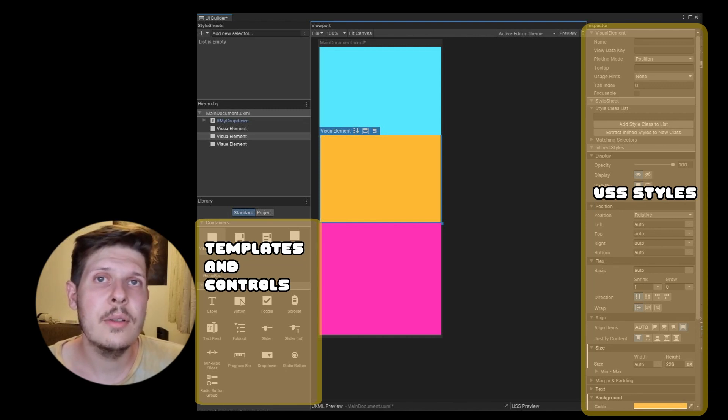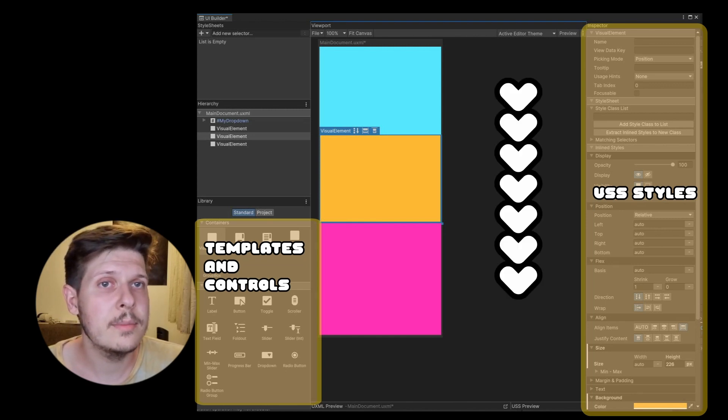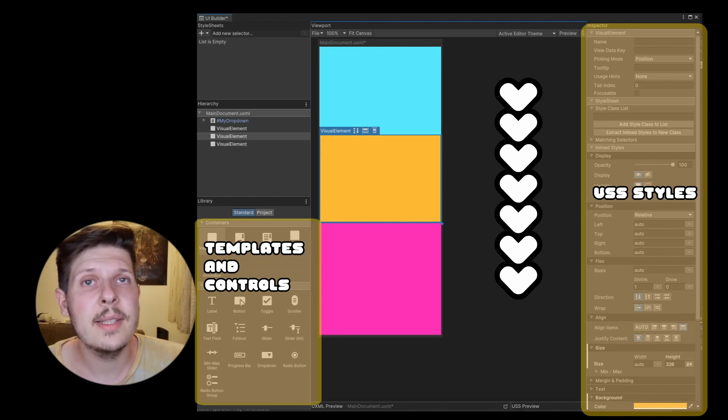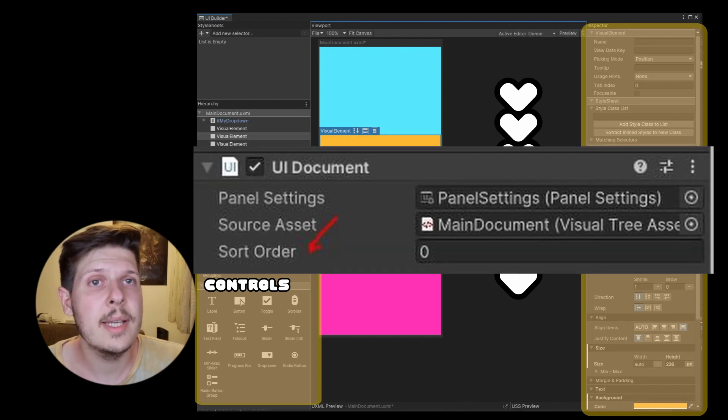Side note, the draw order of visual elements is done top-down, by the way, and the draw order of UI documents is defined by this sort order.